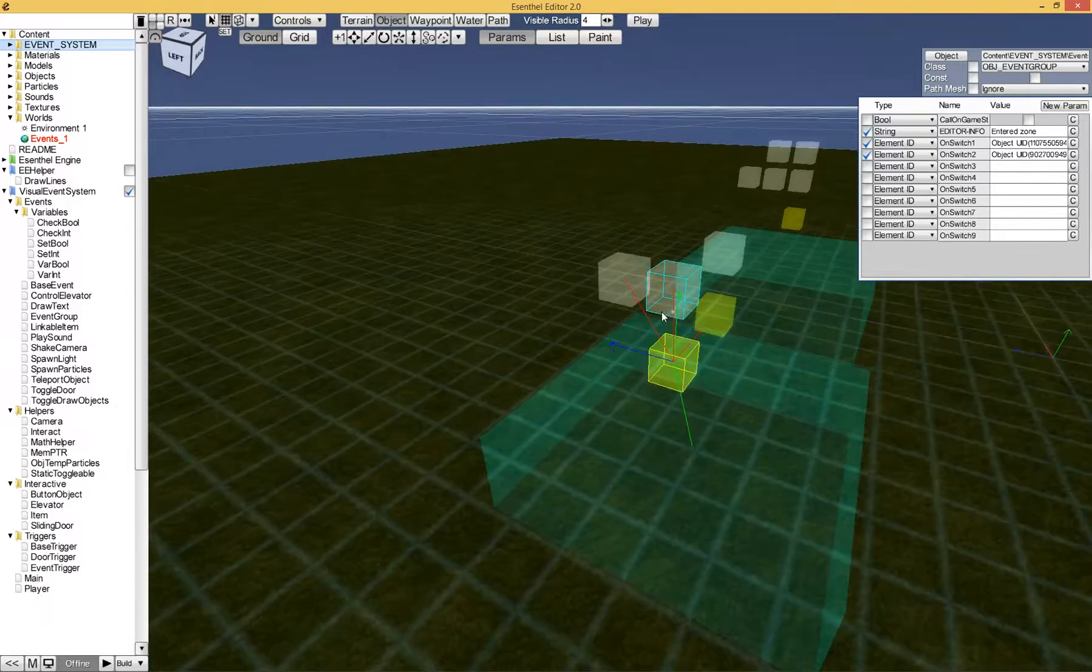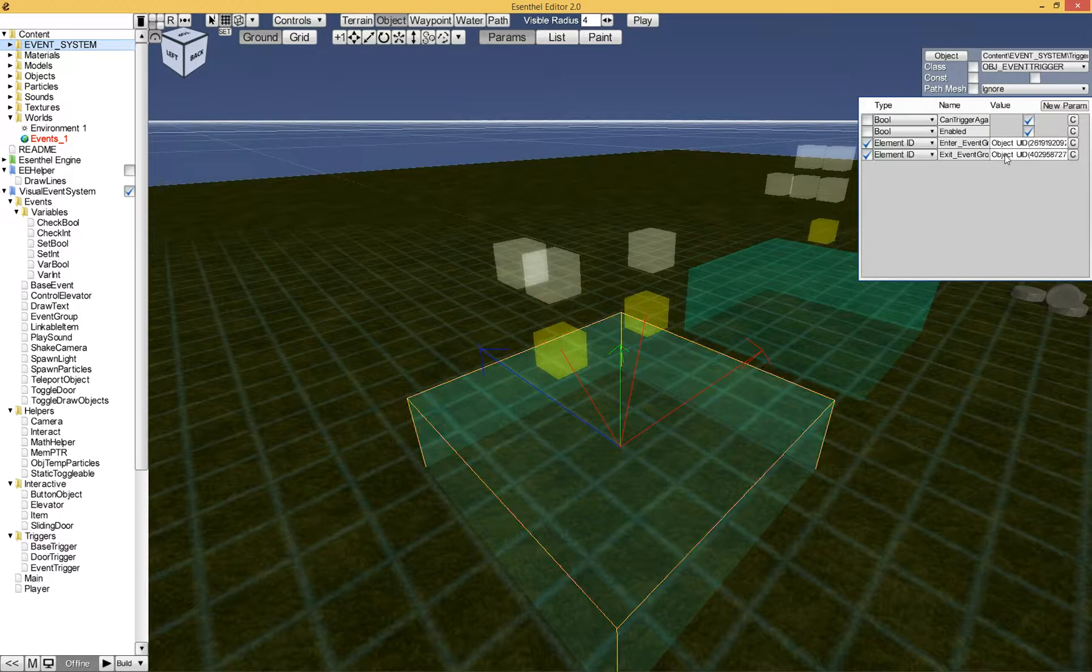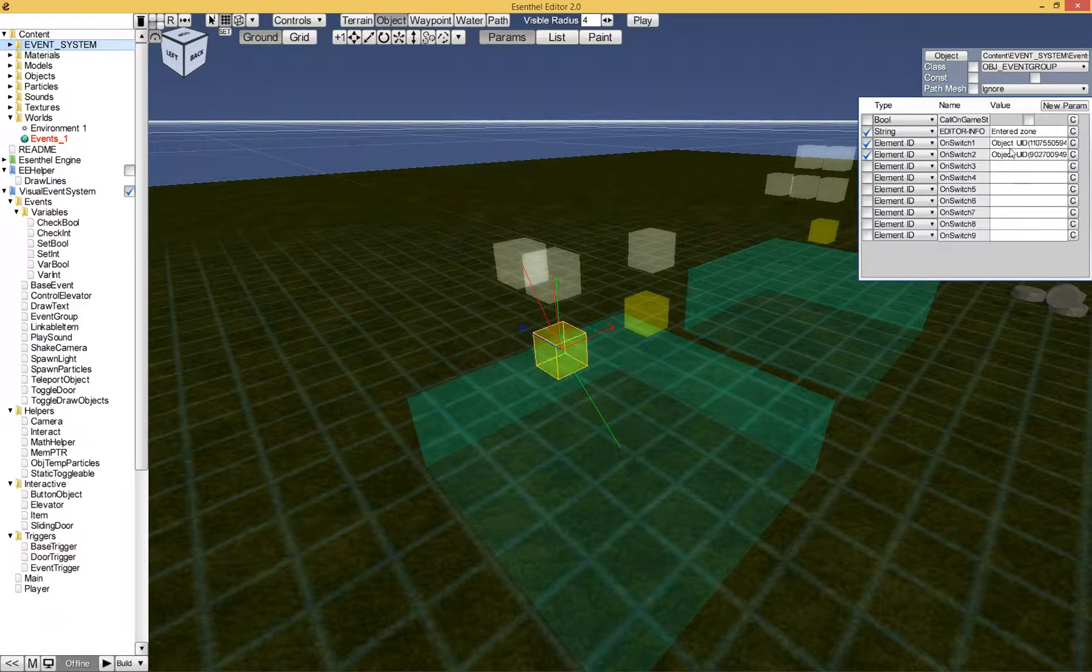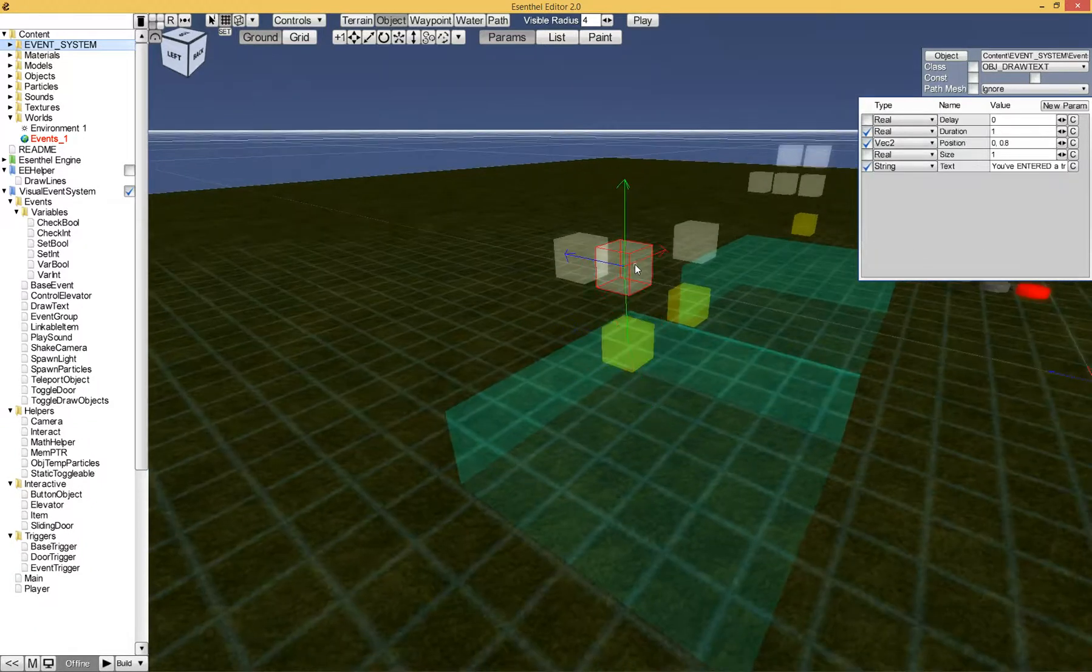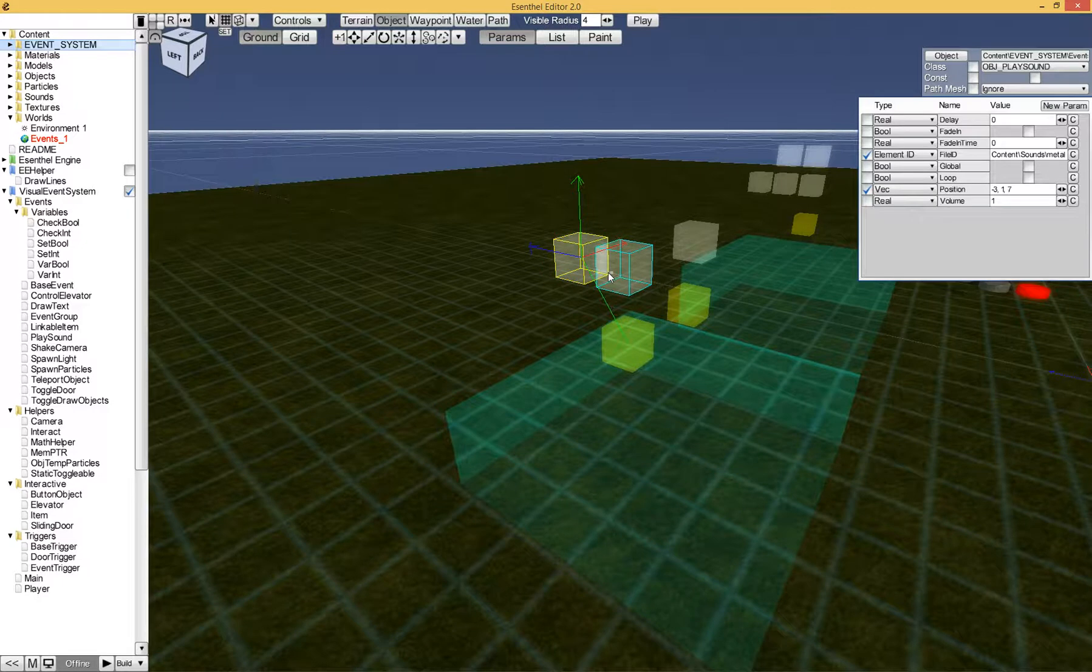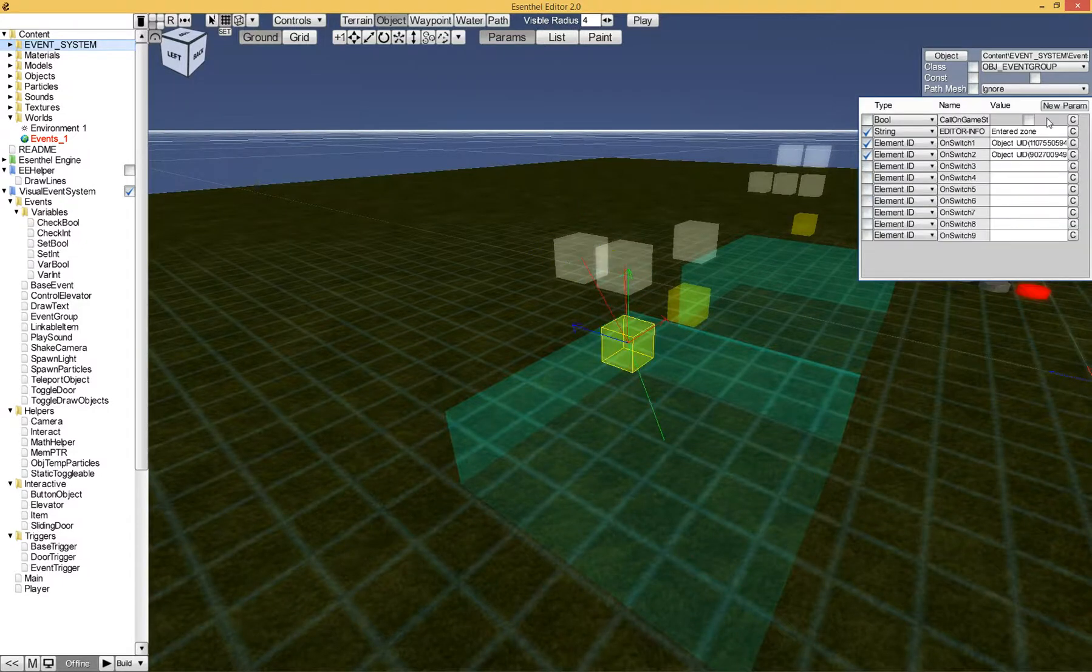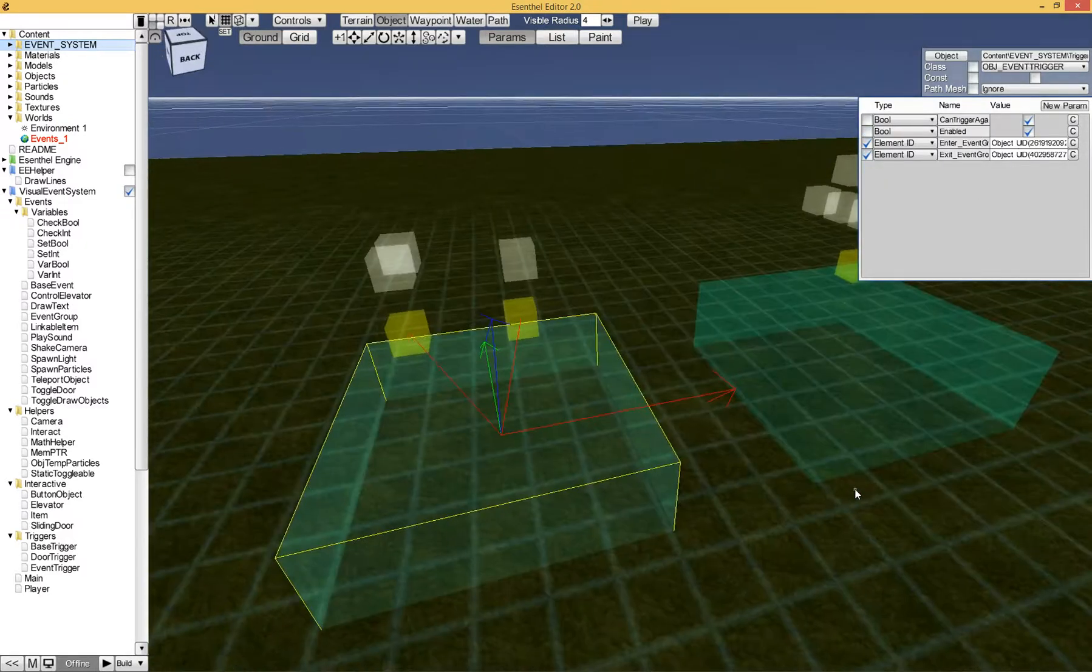So how does it work? If you enter this trigger, it will call this box right here, which is an event group. These groups different events together that will all be called once you activate this. So for example, first it will draw some text with some parameters. It will play a sound with some parameters. And you just copy the ID values, which is Ctrl D, and you just paste them in here. Copy the ID value of this event group and paste it in here. And it will automatically be called for you.